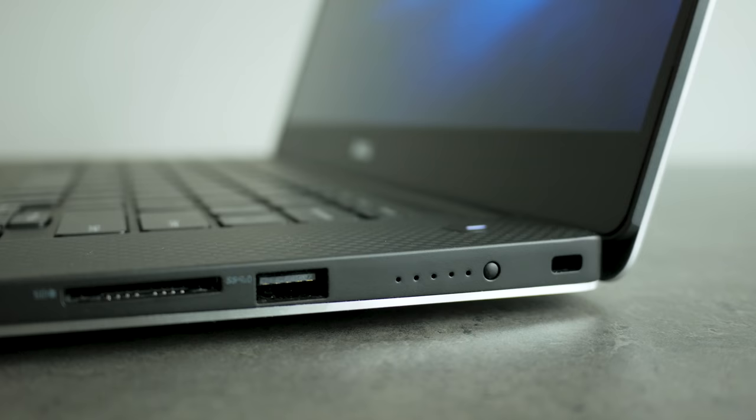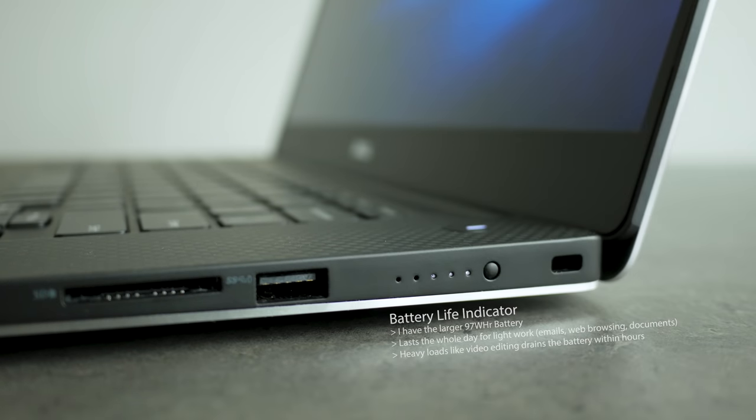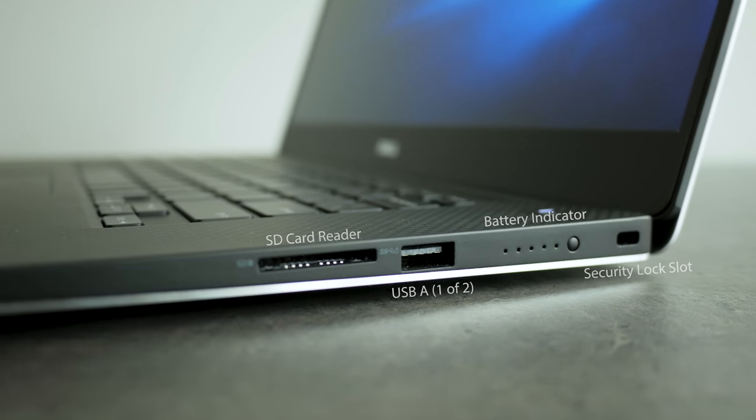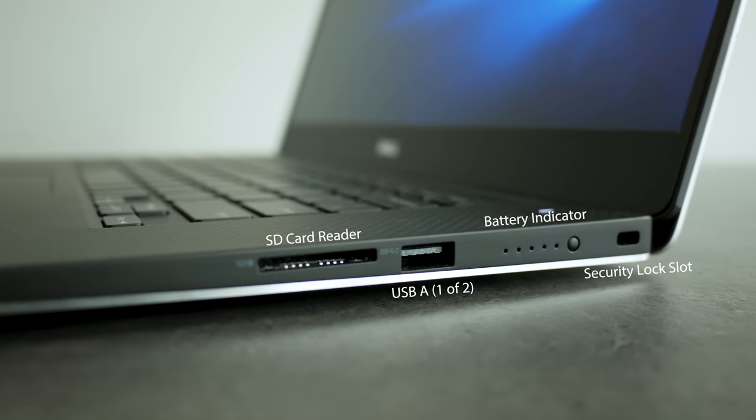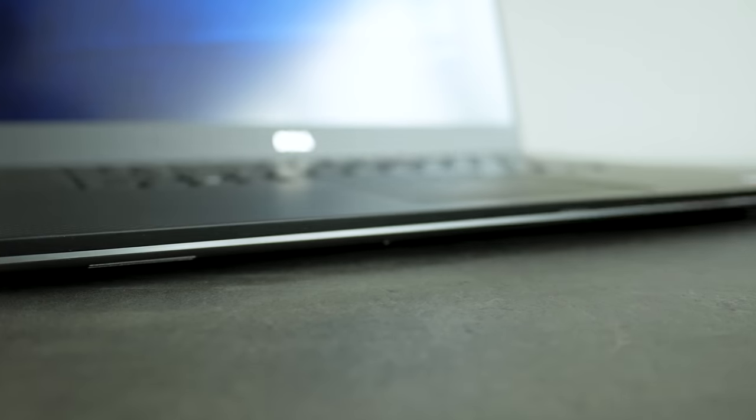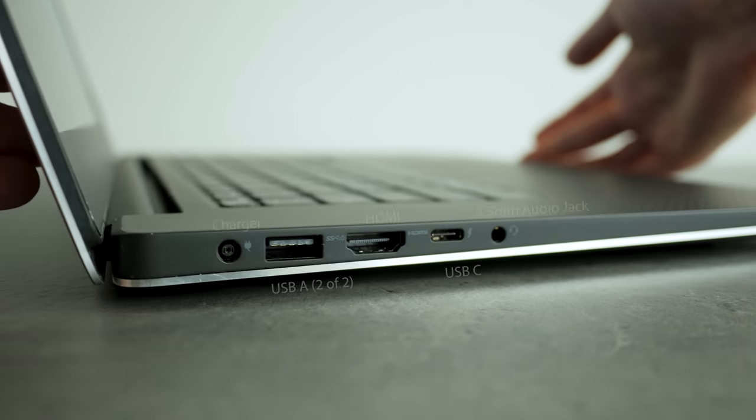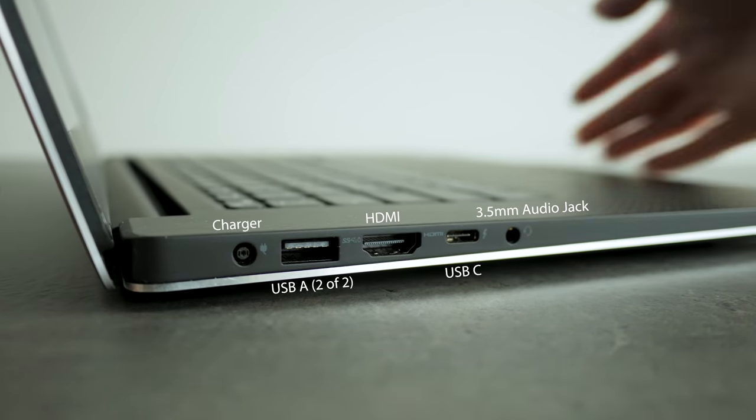My battery life experience has been great, easily lasting me through an entire day of less intensive web browsing, emails, and word documents. And while it would have been nice if there was one more USB-A port since the included two are usually occupied, that's my only real complaint.